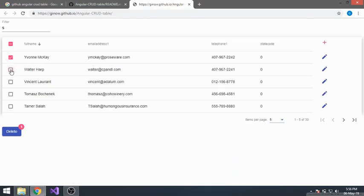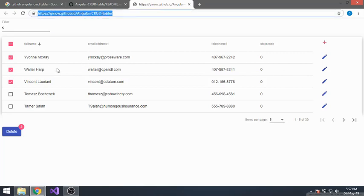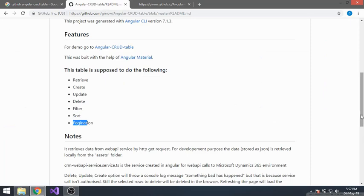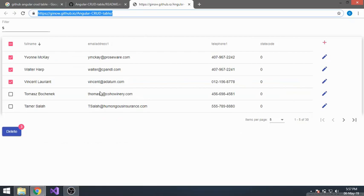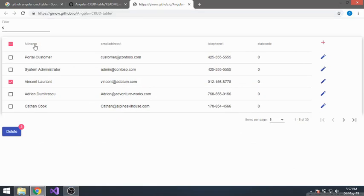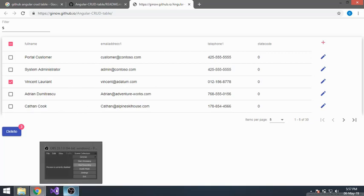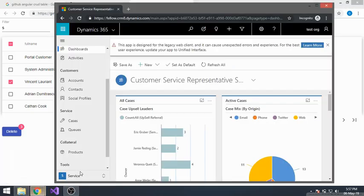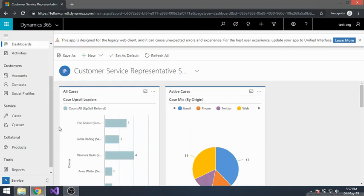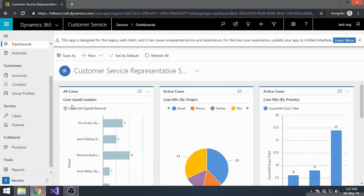We can delete multiple records. These records are using some test data because in the GitHub version I'm not connecting it to CRM — that requires authentication. I'll show you how to integrate this Angular table and put it into a CRM system. This is my CRM Dynamics 365 online trial version.